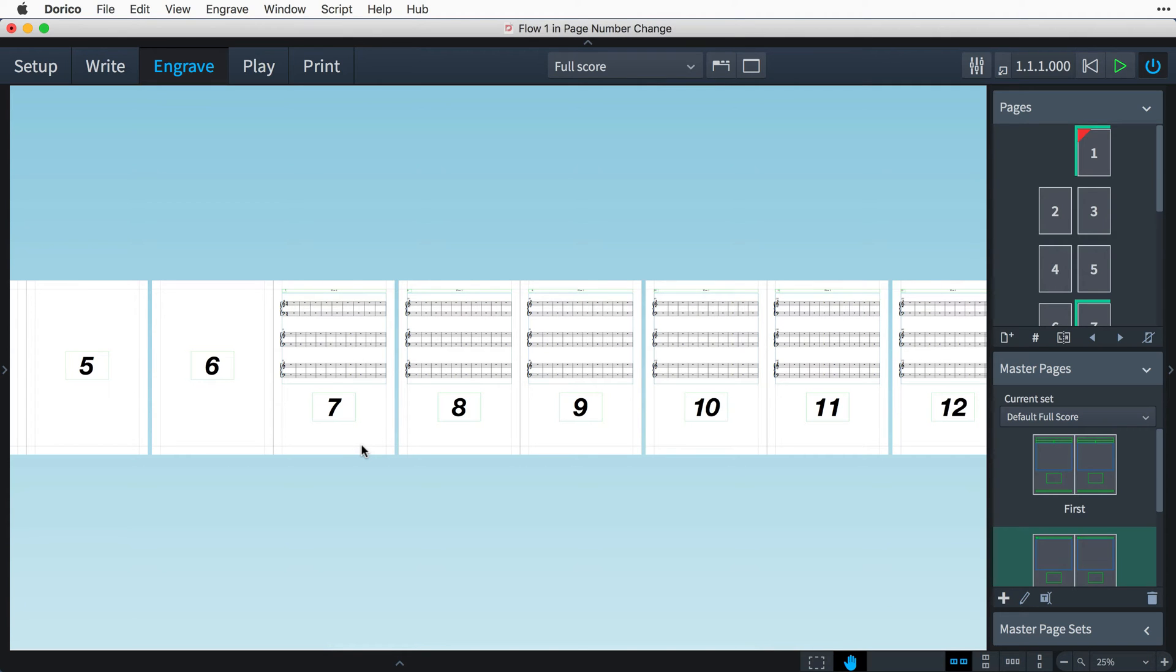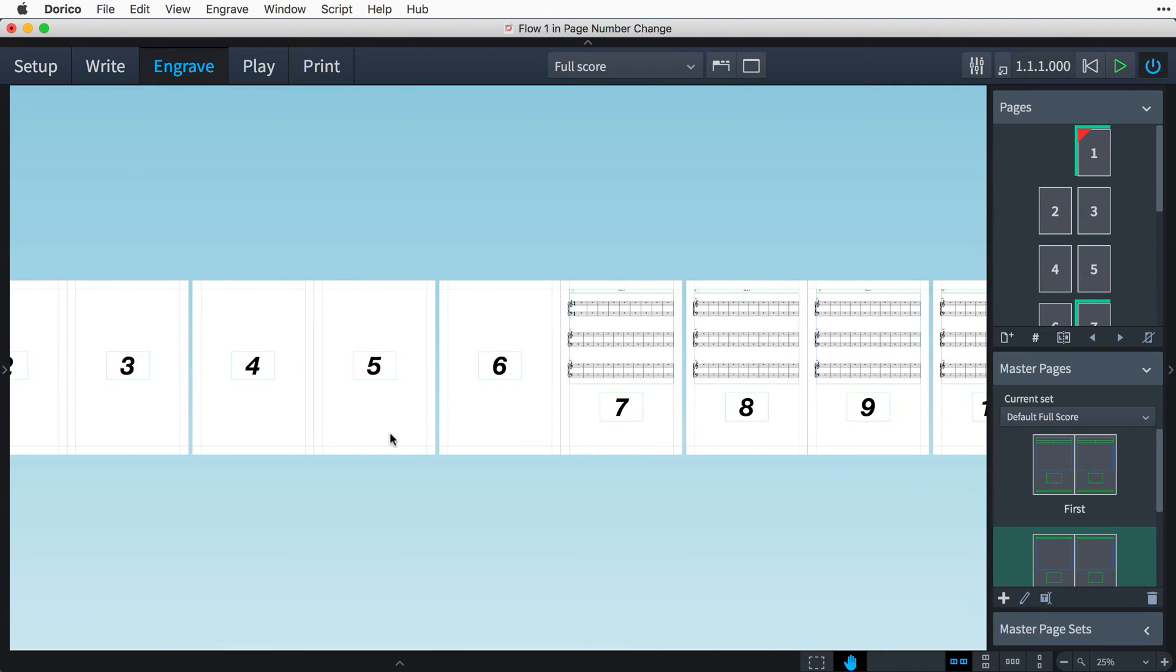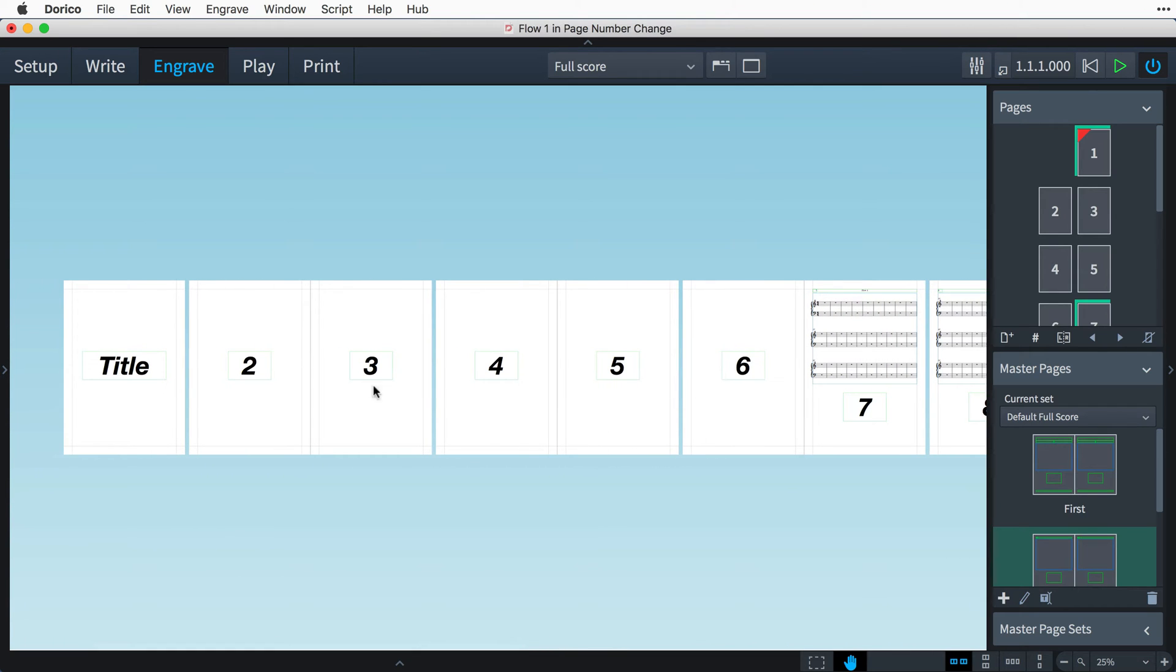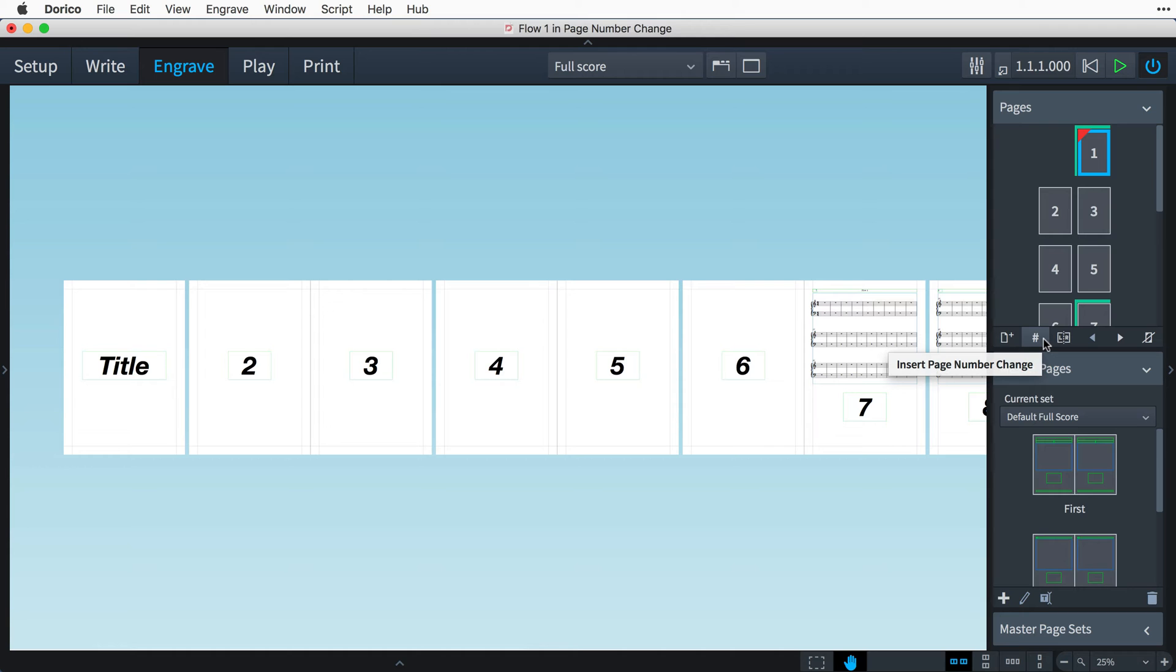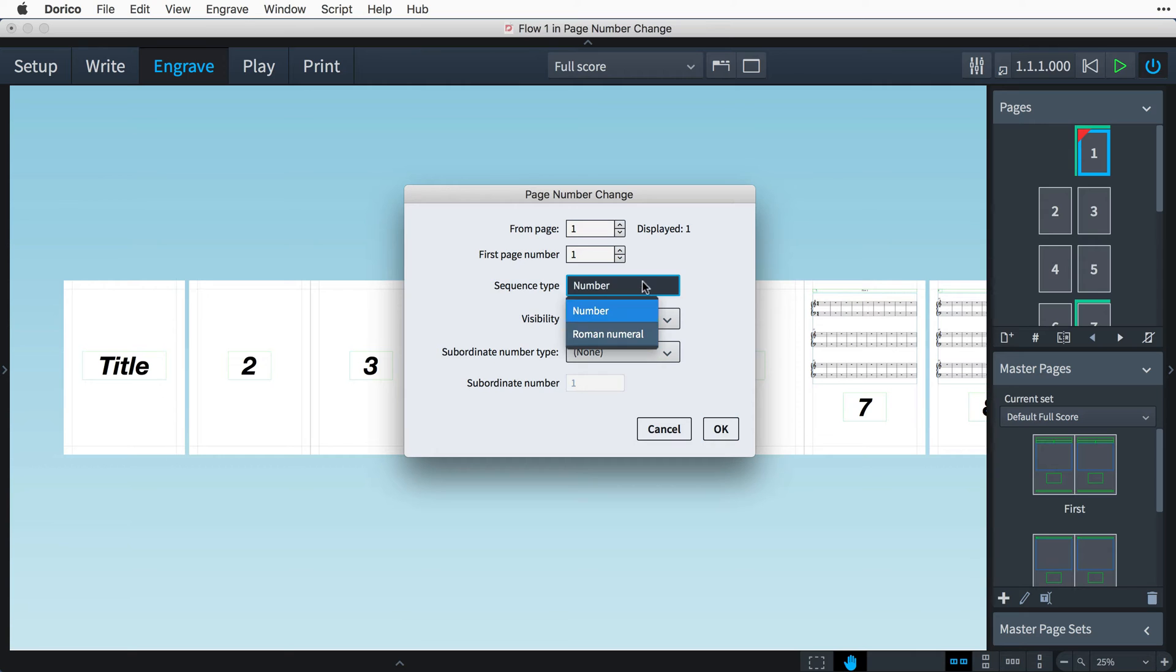I'd like the front matter to display its page numbers as Roman numerals, and I do that as part of a page number change. So, I shall select page one in the pages panel, and then click the insert page number change button. We're saying here that from page one of the layout, we would like the page number count to start at one. And then for sequence type, we can choose Roman numeral.